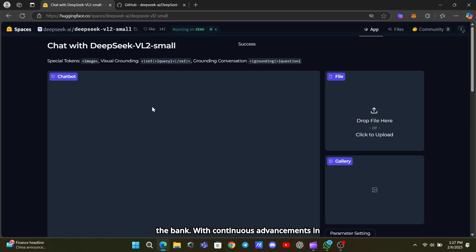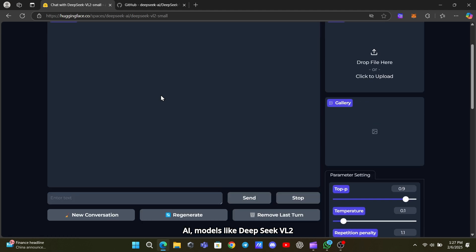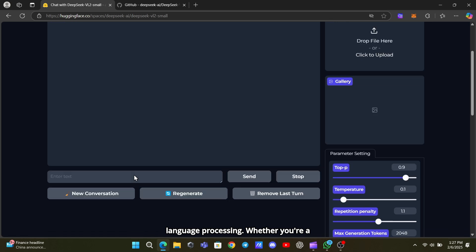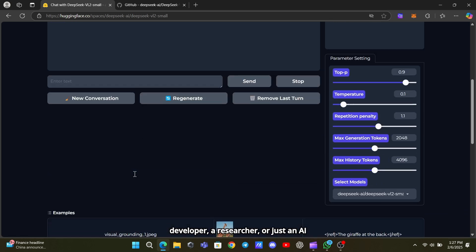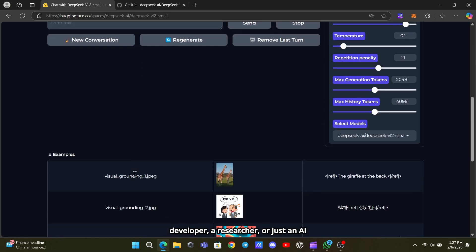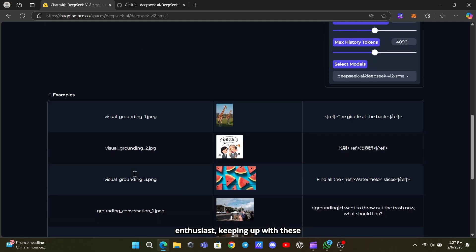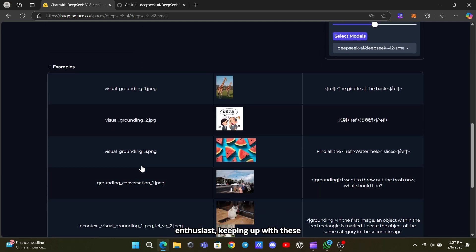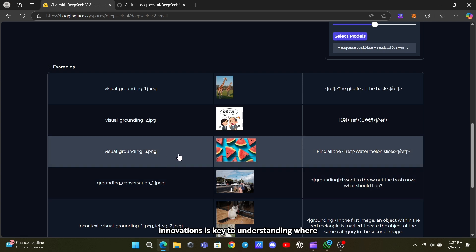With continuous advancements in AI, models like DeepSeek VL2 Small are shaping the future of vision-language processing. Whether you're a developer, a researcher, or just an AI enthusiast, keeping up with these innovations is key to understanding where the field is headed.